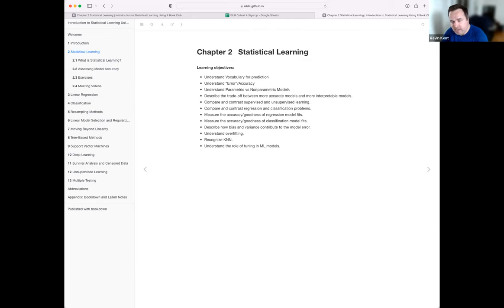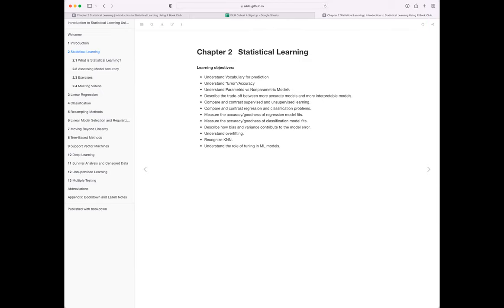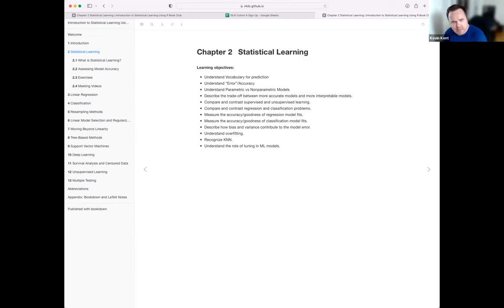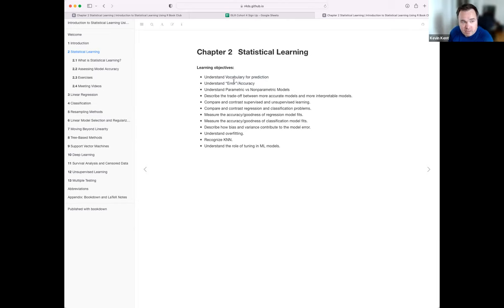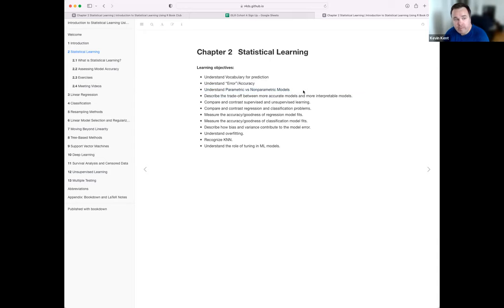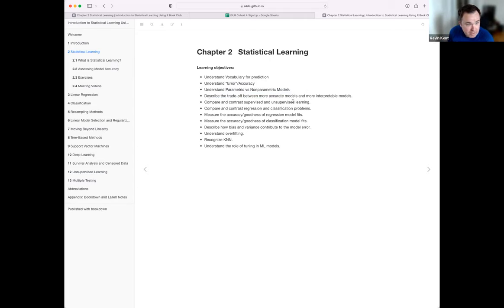The chapter covers what meaningful ways models vary from each other, a lot of different vocabulary terms for prediction, what goes into a model, and evaluation. It talked about mean squared error and error rate for classification, and one characteristic way to describe models: parametric versus non-parametric.